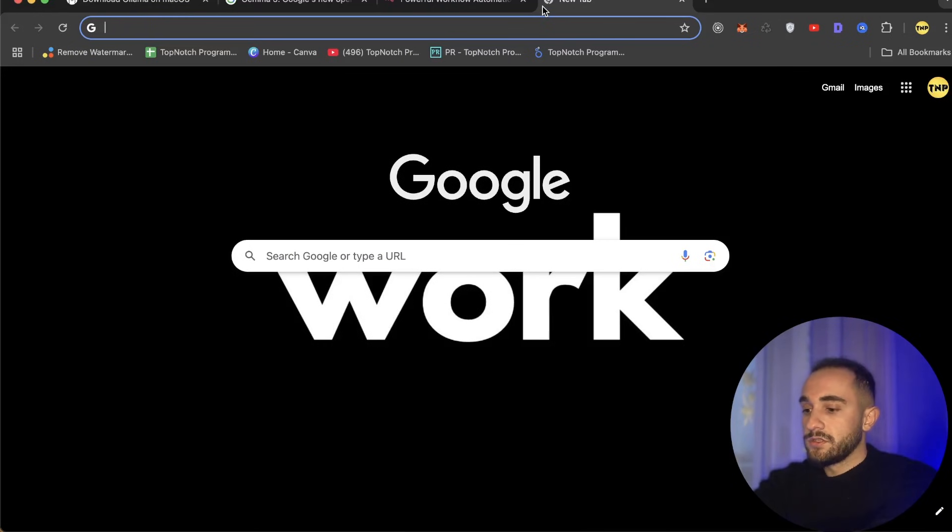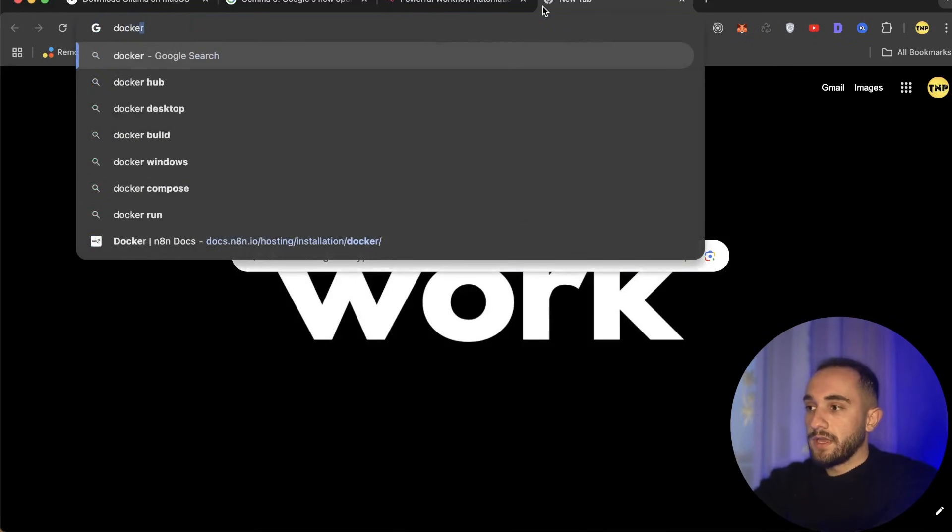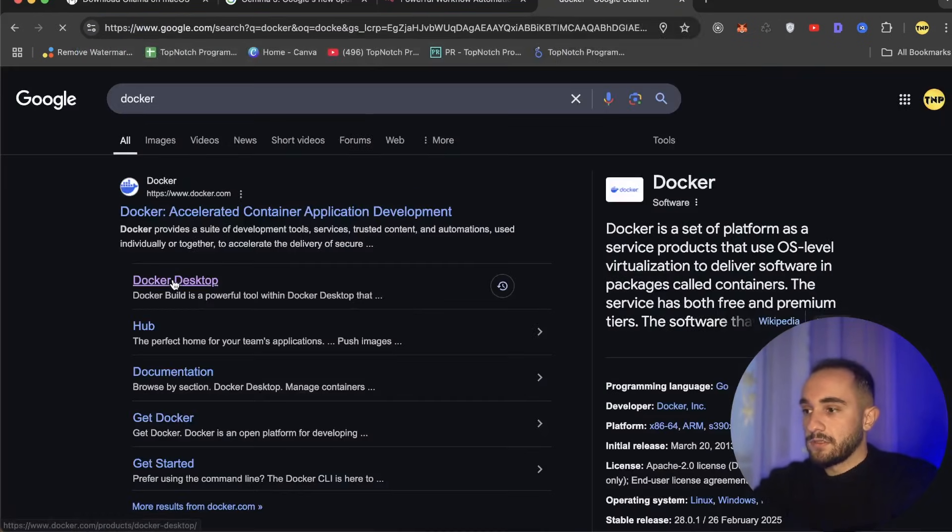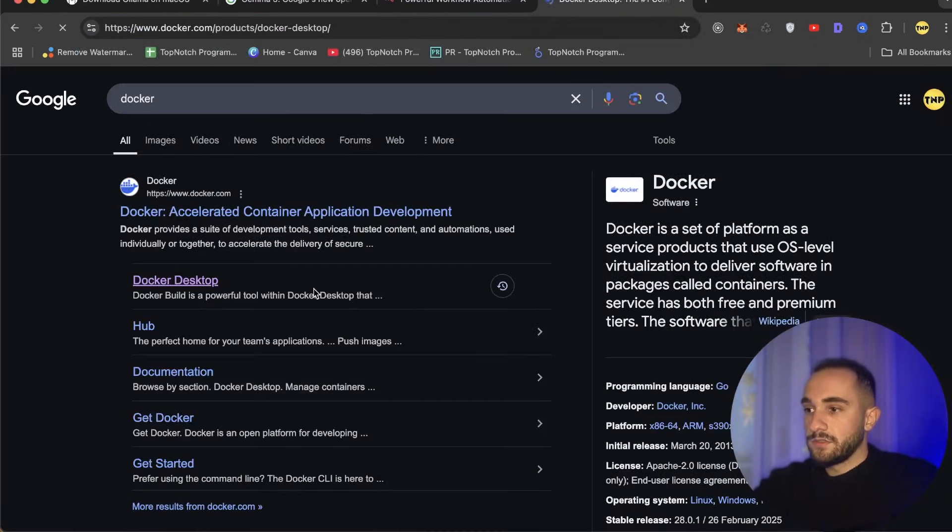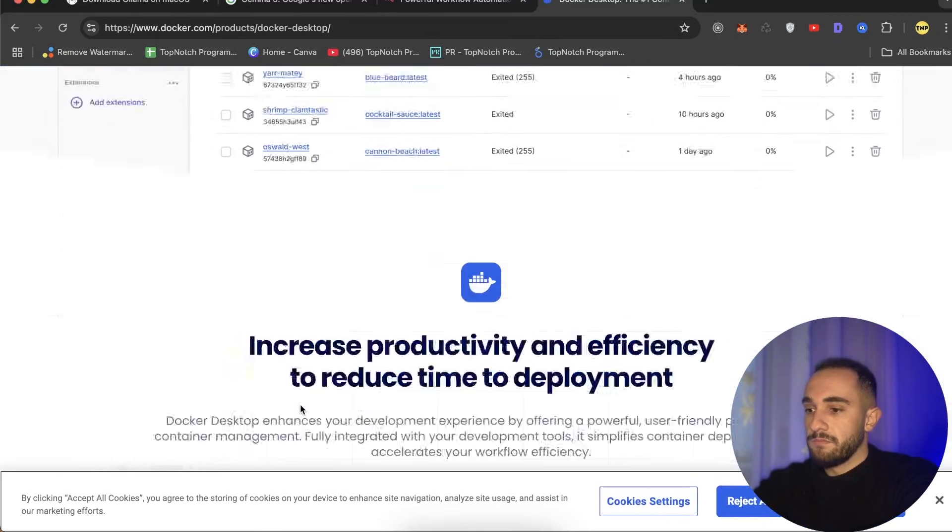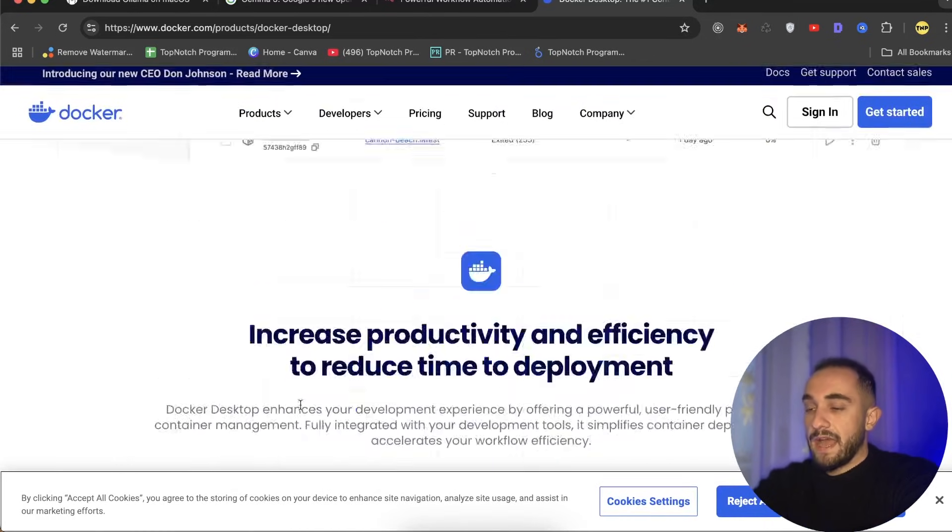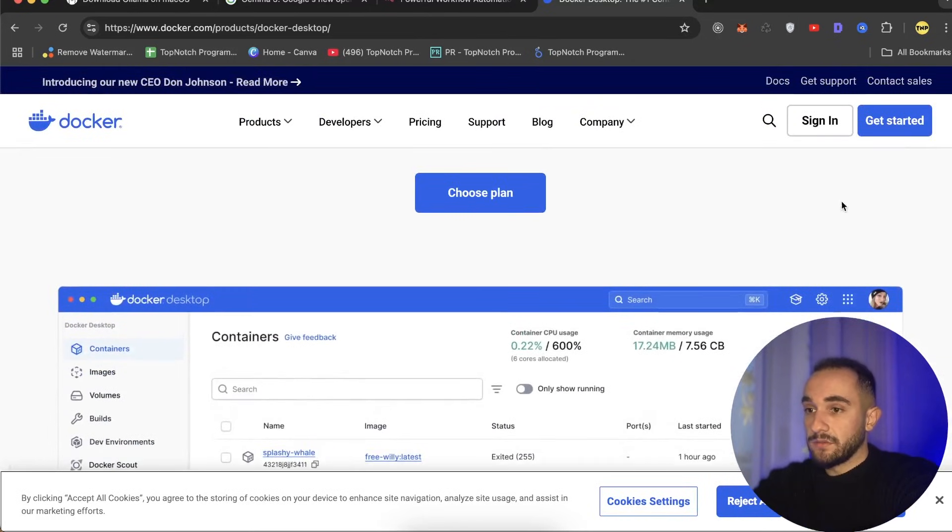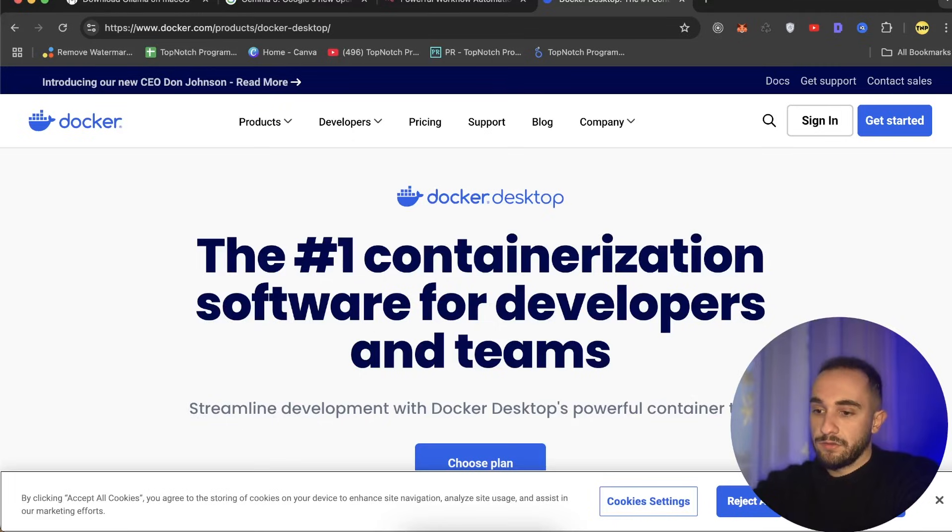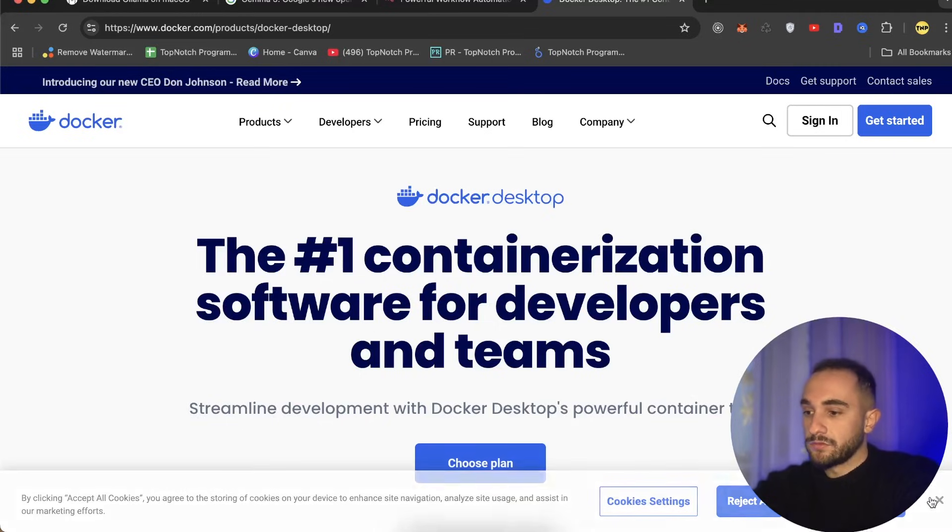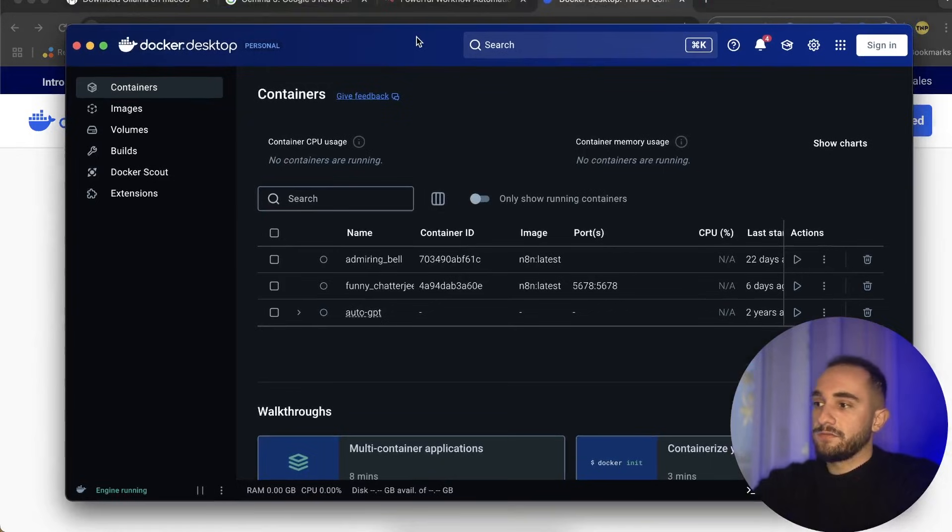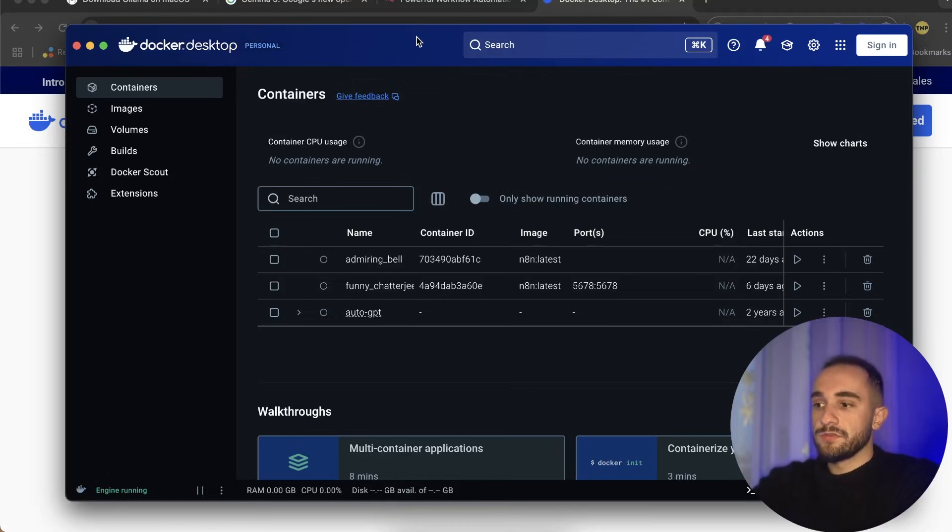To do that, we'll install Docker to install this as a container. To install Docker, just go to Google and search for Docker download. Make sure to download it for your MacBook. I have already downloaded it, so I'm assuming you know how to download and run it.